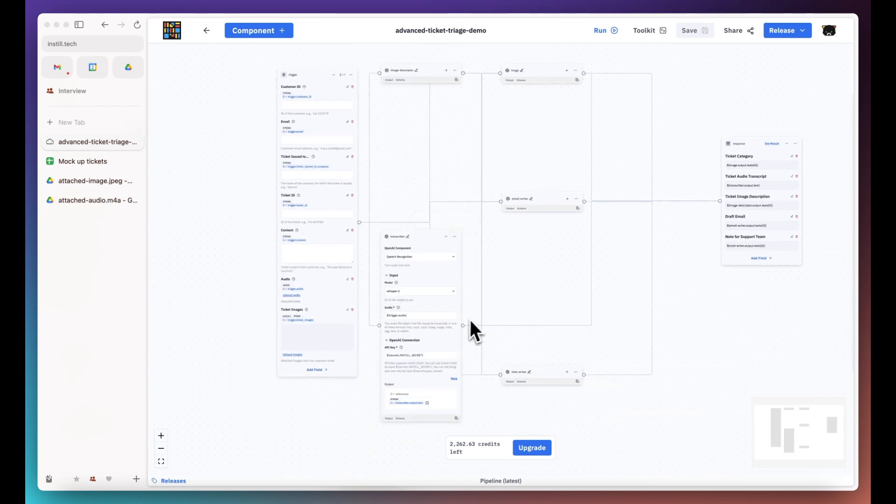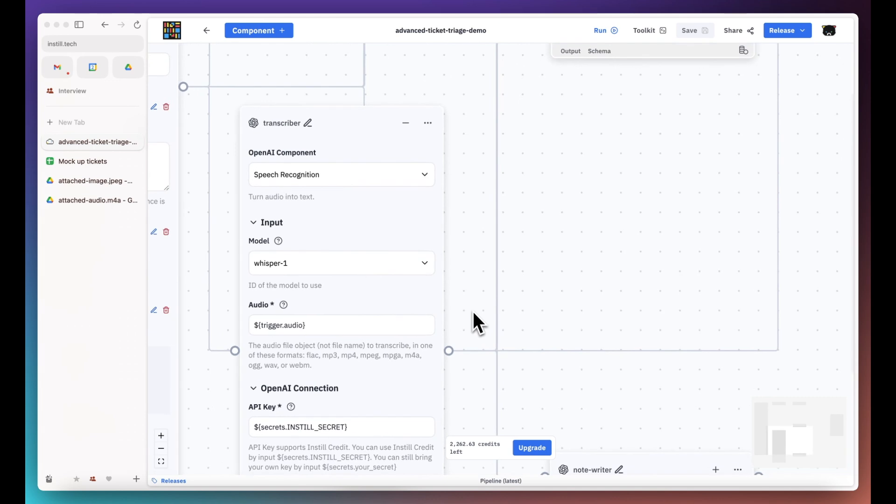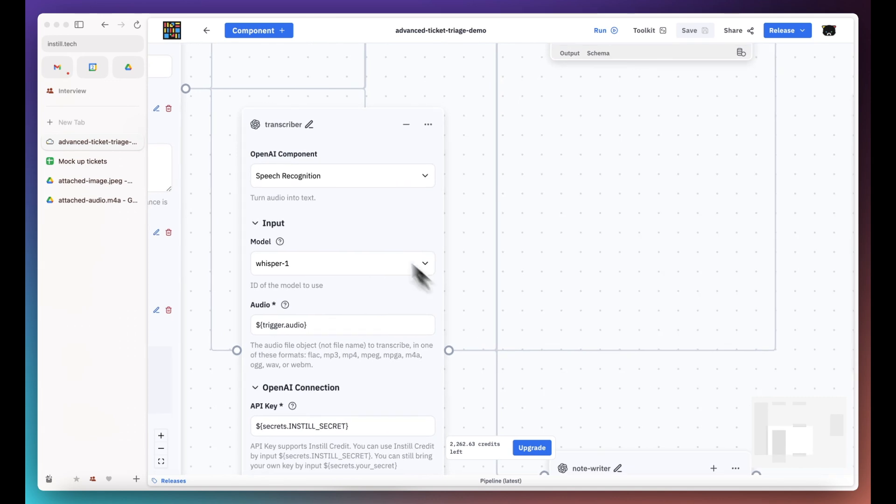Following that, this component is used to transcribe the attached audio into text.